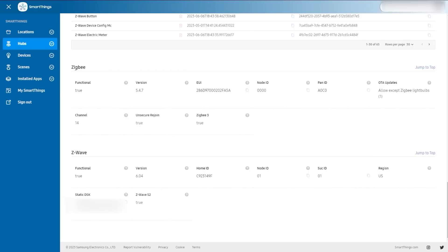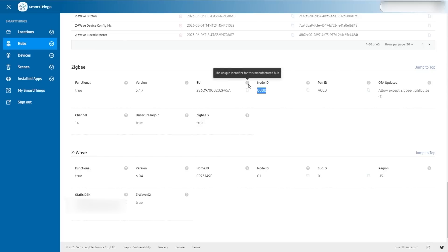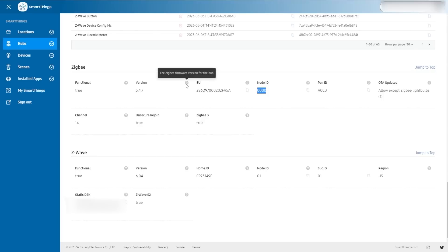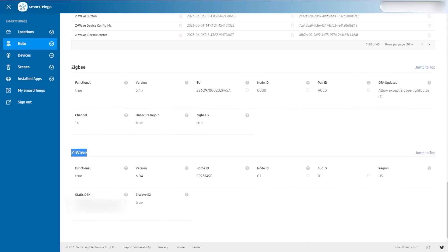Down here at the bottom is related to Zigbee and Z-Wave — I imagine we'll see Thread show up at some point. Is your Zigbee turned on? What channel is it on? Are you allowing things to rejoin unsecurely? Are you able to use Zigbee 3? And what's the node ID? Today we're not seeing visuals of our Zigbee or Z-Wave networks, and I don't have a lot of the other information I'd like on the Z-Wave networks. All of these settings are things you can only do in the app today, but you can see the status of them here. We will see some of the editing features come into this interface.